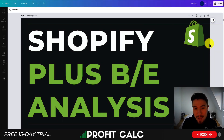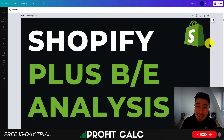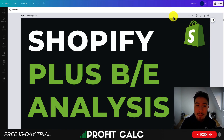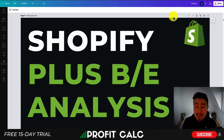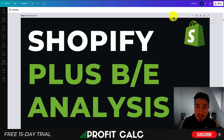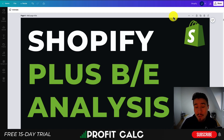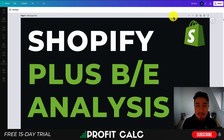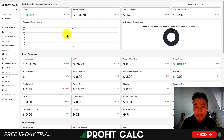Hey everyone, it's Jamie here from Ecom Masterclass, and in this video we'll be going over a Shopify Plus break-even analysis. You may be considering switching to the Shopify Plus plan, which can give you a ton of extra features, but you want to know if it's going to be worth it, so we'll do a break-even analysis in this video to give you a better understanding.